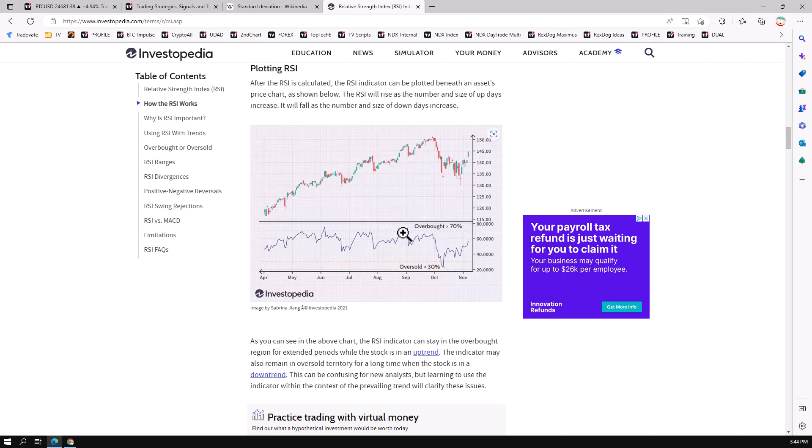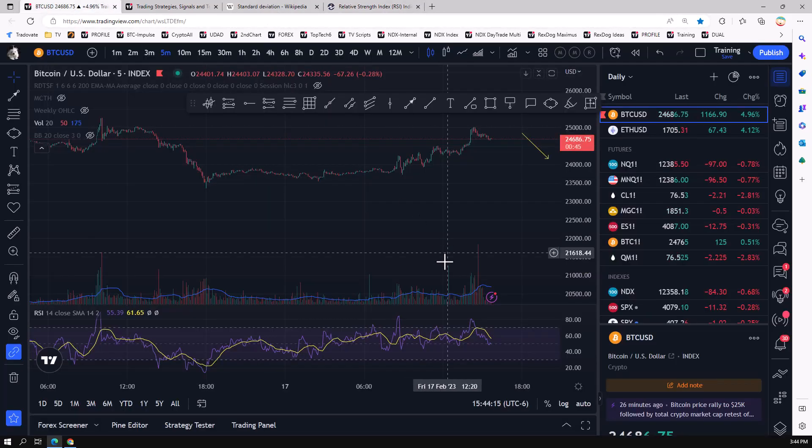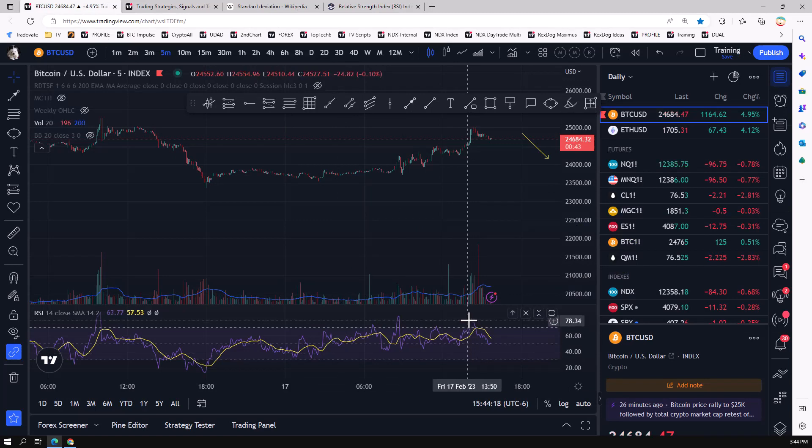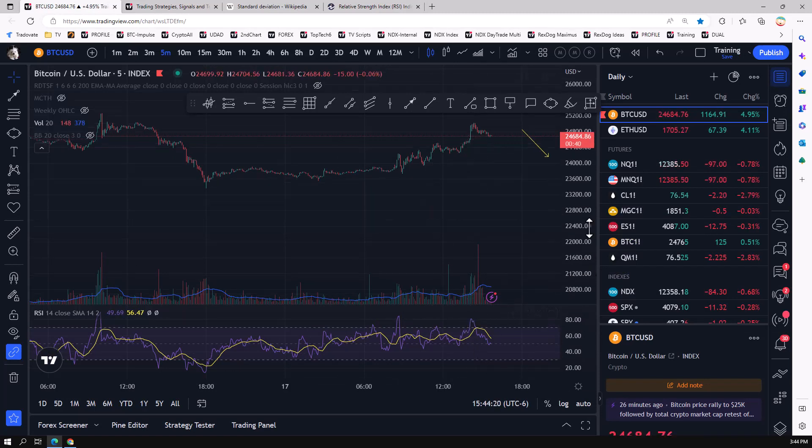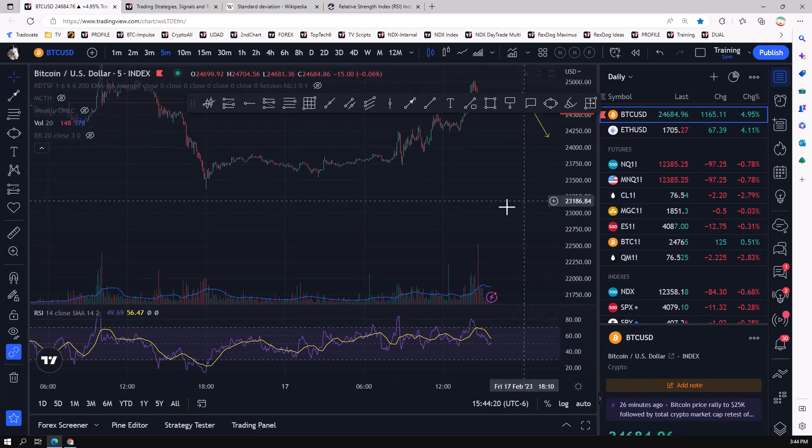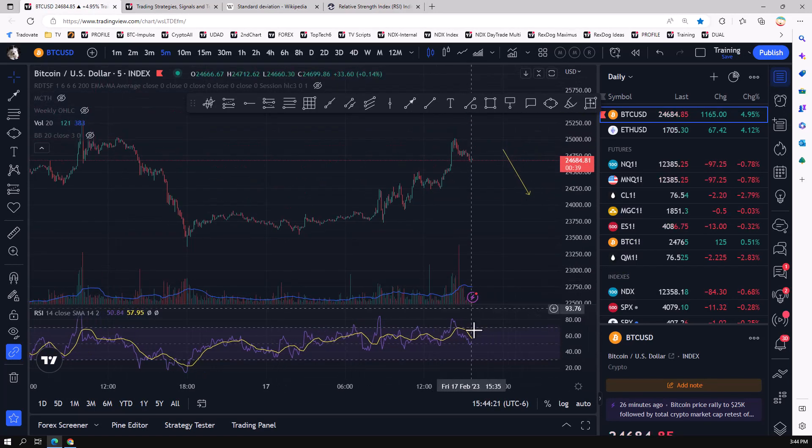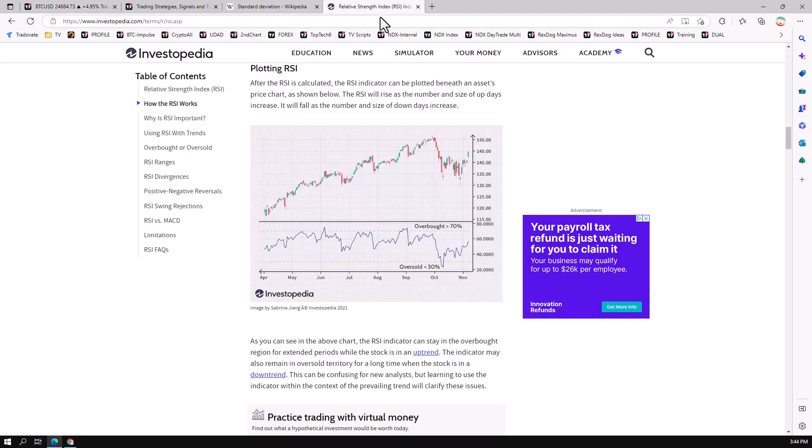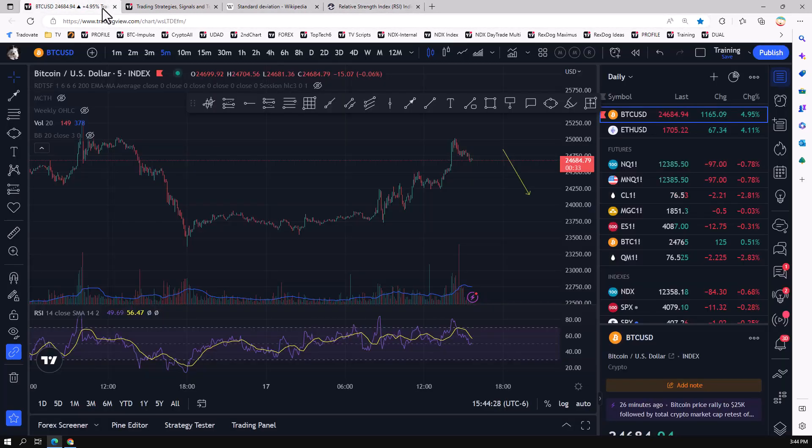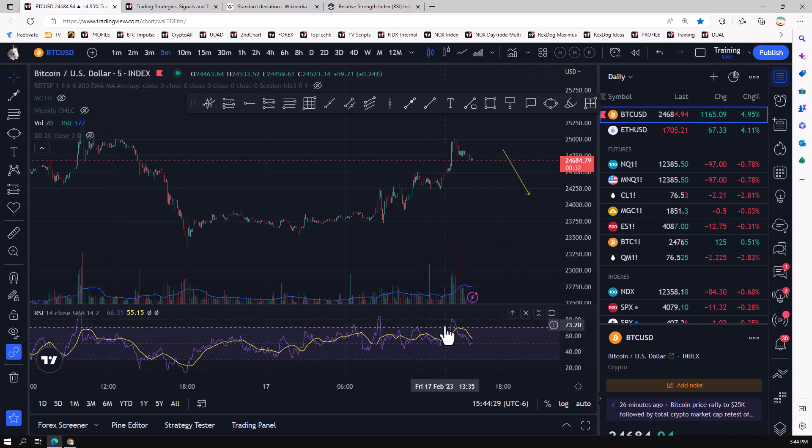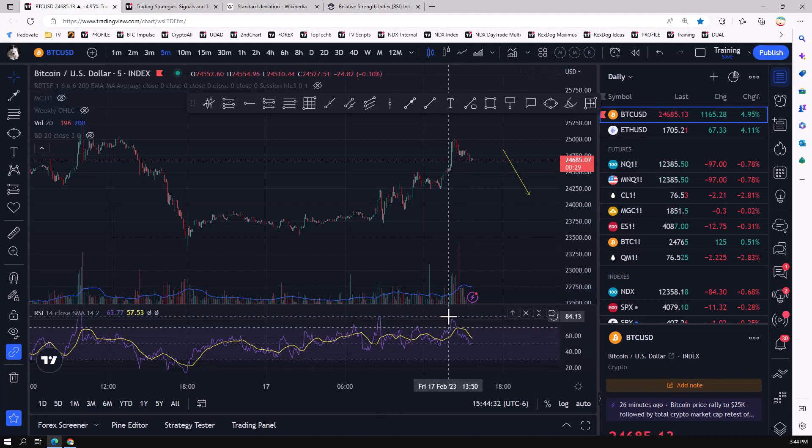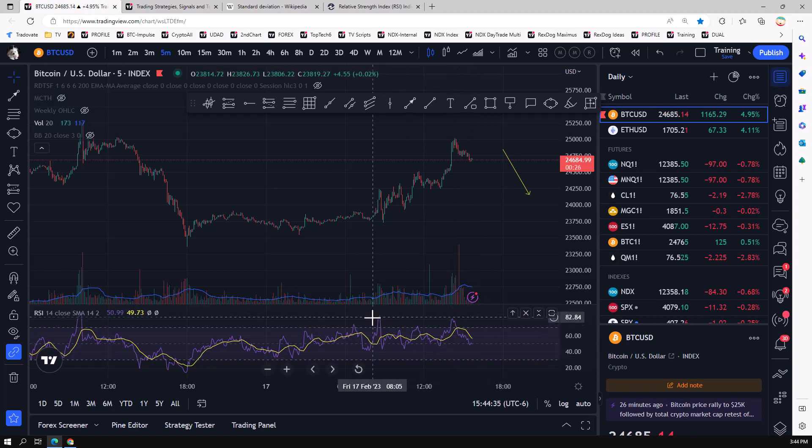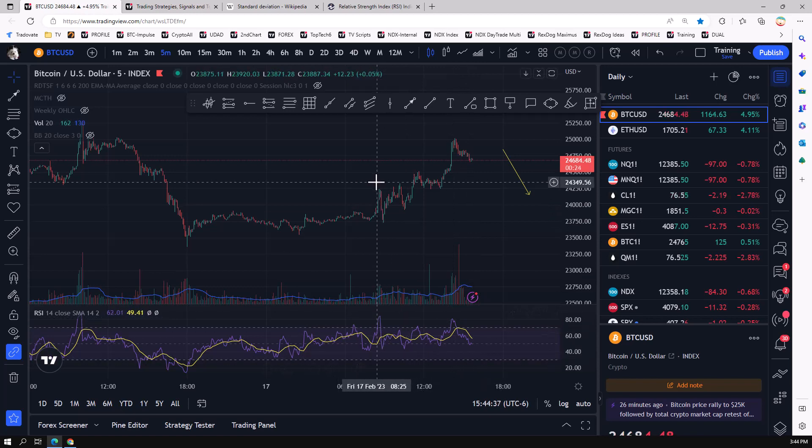And then generally when something's overbought, generally you would be selling, but that's not always the case because things could be overbought for a very long time, and price could continue to go up. Same with price could be oversold for a very long time, but generally this indicator does a pretty good job. It generally – you can see here on this five-minute chart when it got into the overbought range here, what did it do? It sold off. When it got into the overbought here, it sold off.